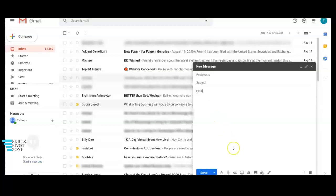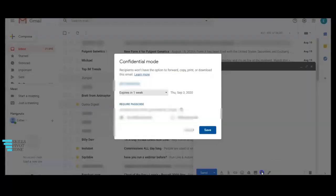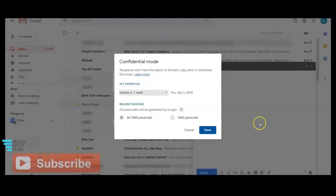Go down to the bottom of the compose window and click on the padlock icon. This will turn on the options for the confidential mode.